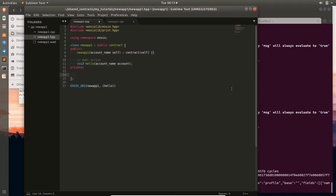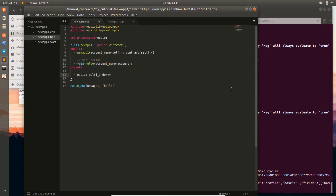The way you can do this is to use an EOSIO Multi-Index container. This container holds elements and lets you access them using different indexes or interfaces. If you want to look up elements by one interface, you can define and use that interface; if you want another interface, you can use that too. Inside the template parameters, the first thing you do is give it a name — we'll call this one 'profiles'.